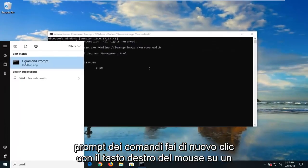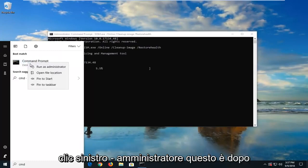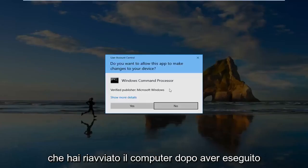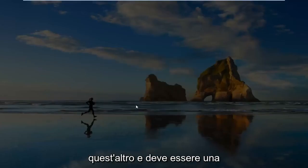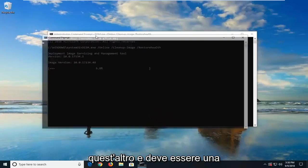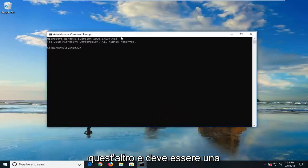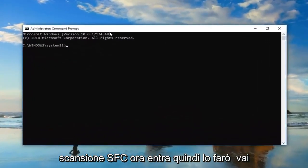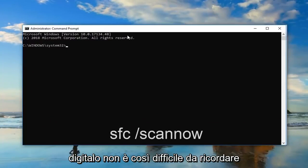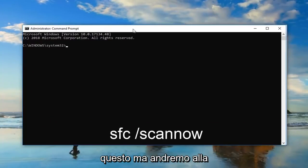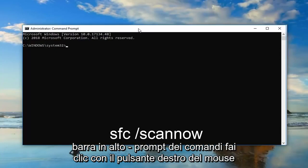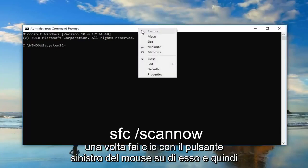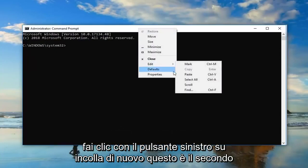So Command Prompt again, right-click on it, left-click Run as Administrator. This is after you've restarted your computer after running this other one. And it should be an SFC Scan Now command. So I'm going to go ahead and copy it out of my description, or type it in. It's not as hard to remember this one. But we're going to go up to the top bar of the Command Prompt, right-click on it one time, left-click Edit, and then left-click on Paste.